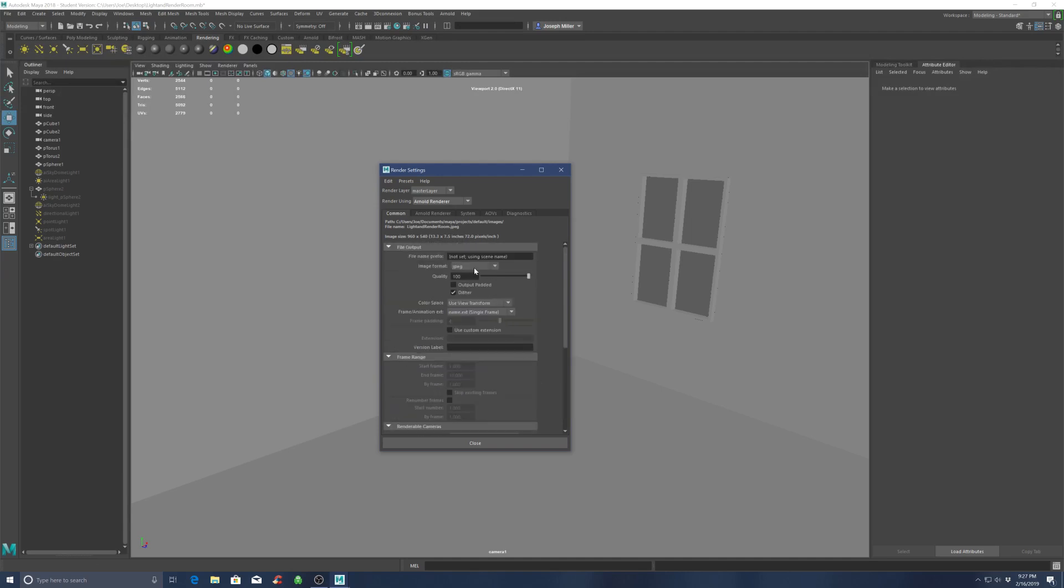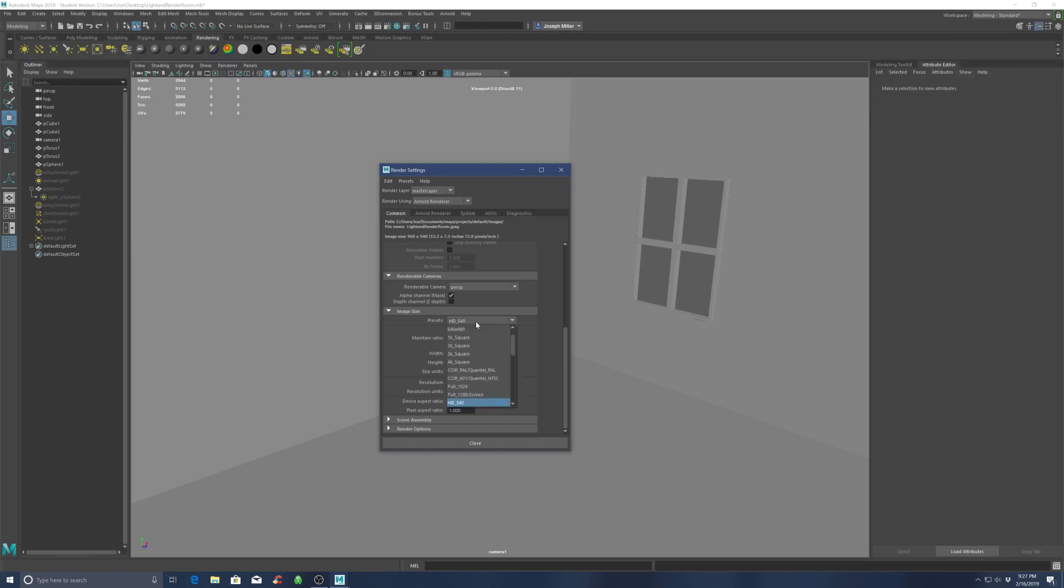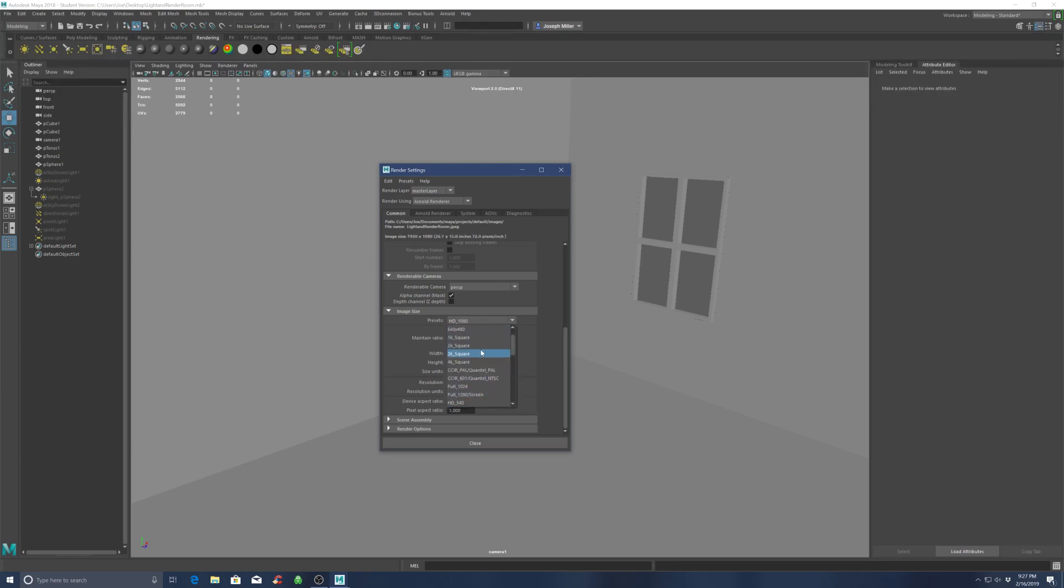We'll go over these render settings in another video. I usually set it to 540 for test renders, which you'll see why here in a minute. 1080 is usually final renders, but 540 works.